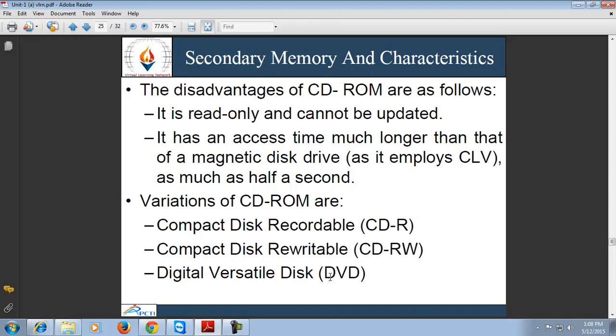DVDs, or digital versatile disks, have become an acceptable replacement for videotapes used in video cassette recorders. DVDs have taken video into the digital age, delivering movies with impressive picture quality and allowing random access like audio CDs. DVDs have huge storage capacity compared to CDs.